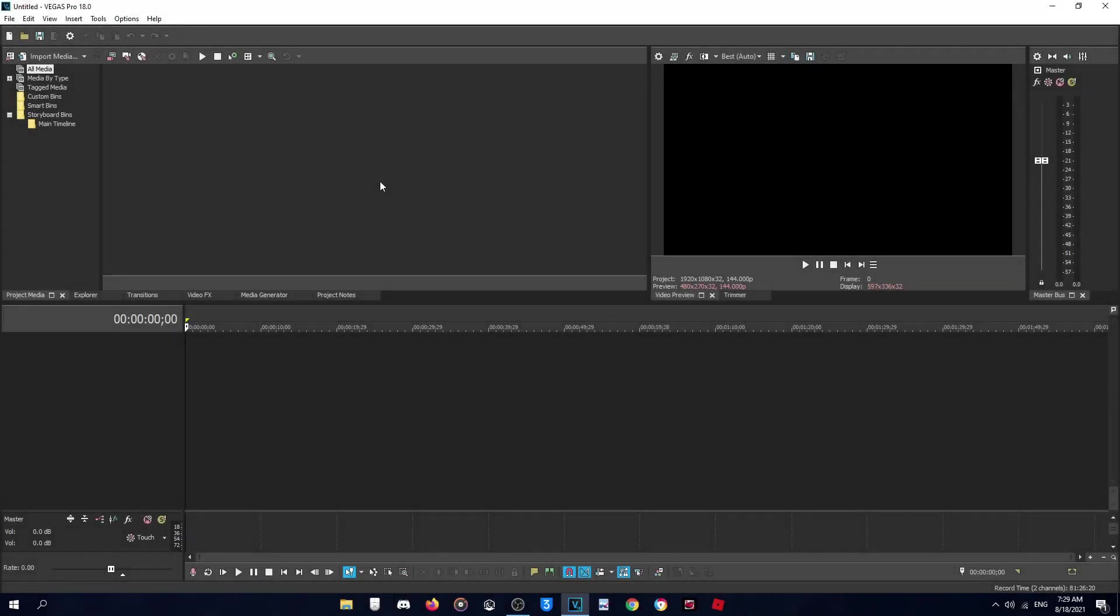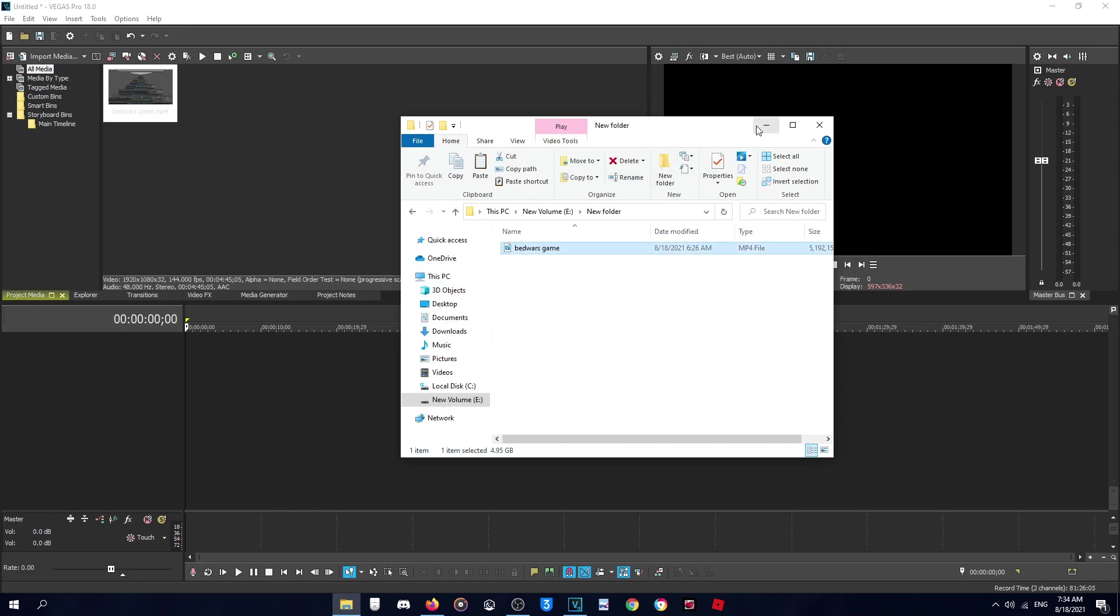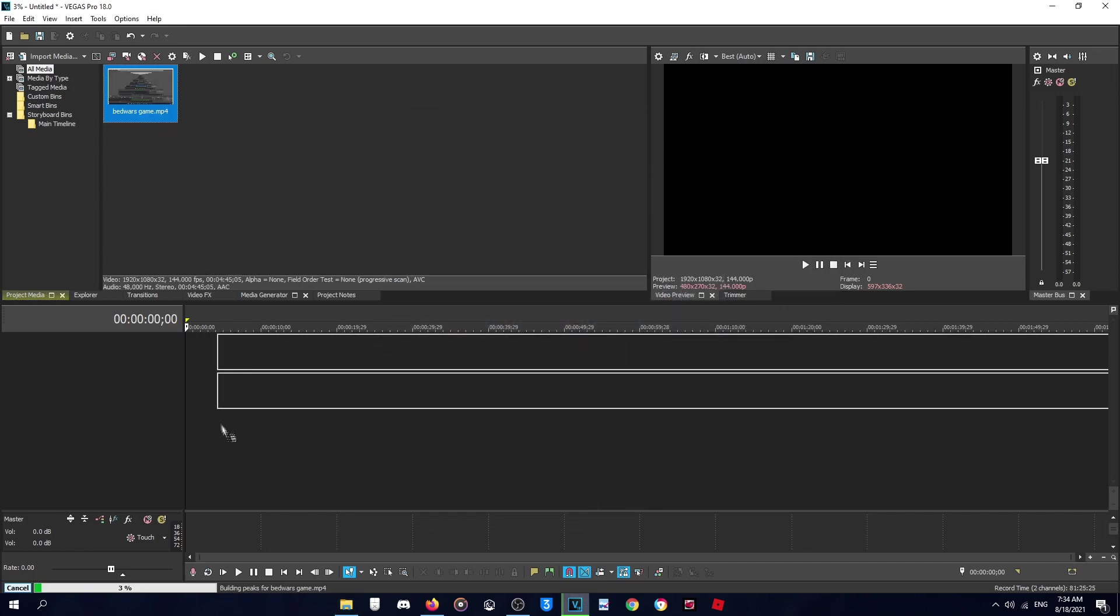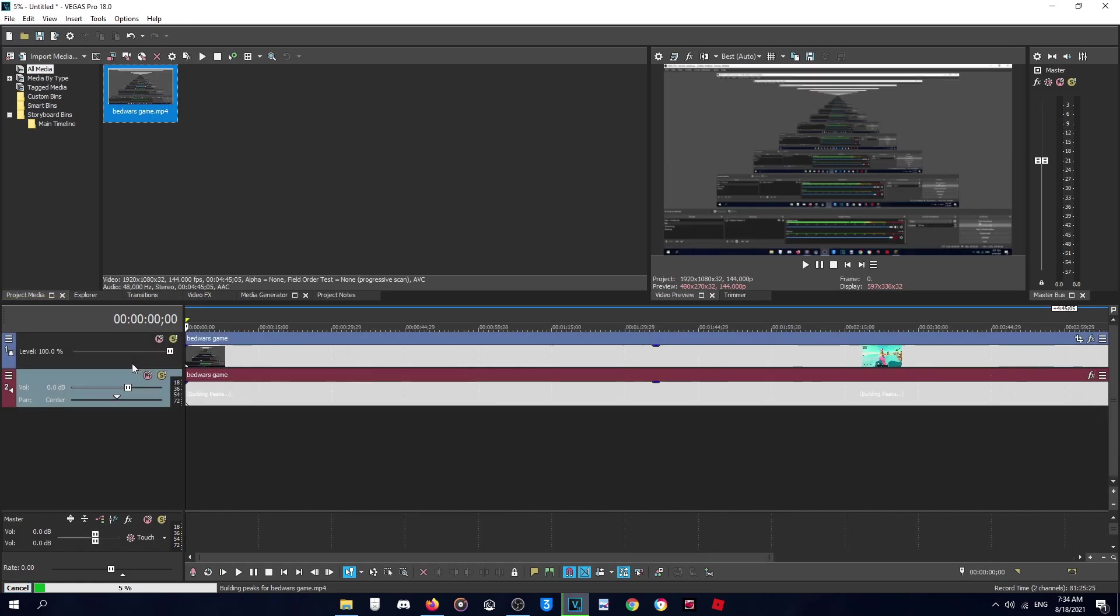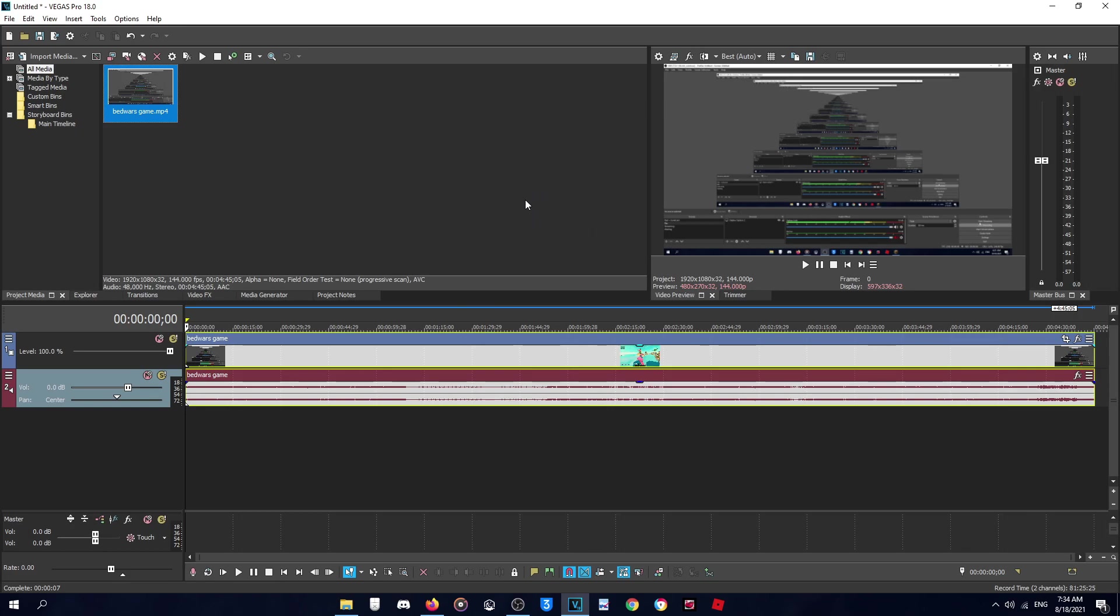Okay so for editing I use Vegas Pro 18. First when you add a clip on the program, then drag it to the timeline, probably it will ask you if you want to match project settings, so click yes.